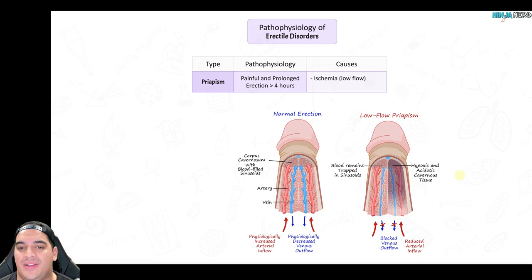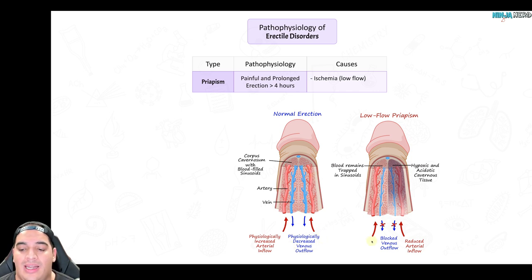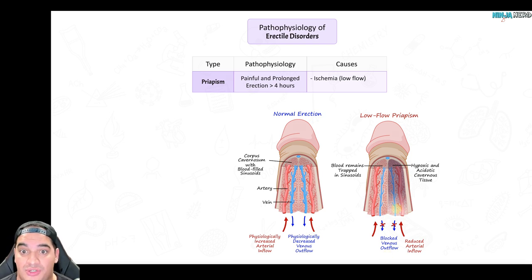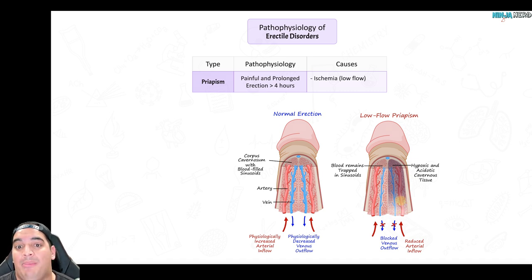There are two types of priapism: low flow and high flow. In a normal erection there is normal arterial inflow and normal venous outflow. In low flow priapism, there is reduced arterial inflow because venous outflow is blocked. The most common reason is that a patient with erectile dysfunction takes phosphodiesterase inhibitors, which promote increased blood flow into the penis, compressing the veins and preventing blood from exiting, leading to a prolonged erection.